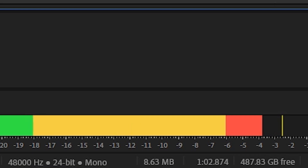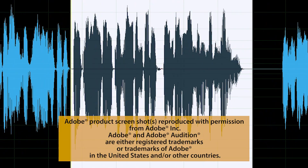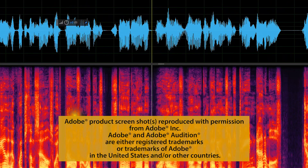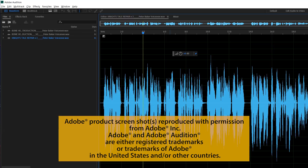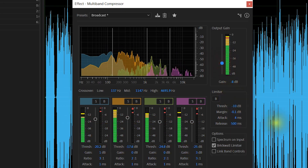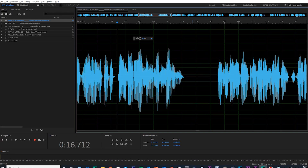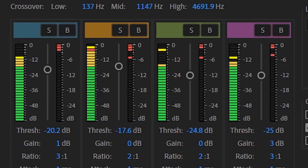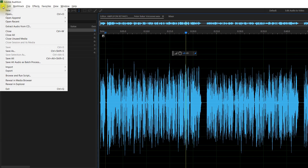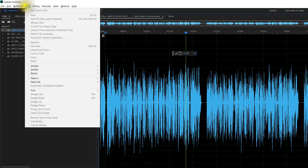Adobe Audition, a Creative Cloud product, is a very powerful and rock-solid piece of software that you will use throughout your working day to record, edit and enhance your voiceover recordings. But to many newcomers, they're put off using this software as it seems very complicated to use.